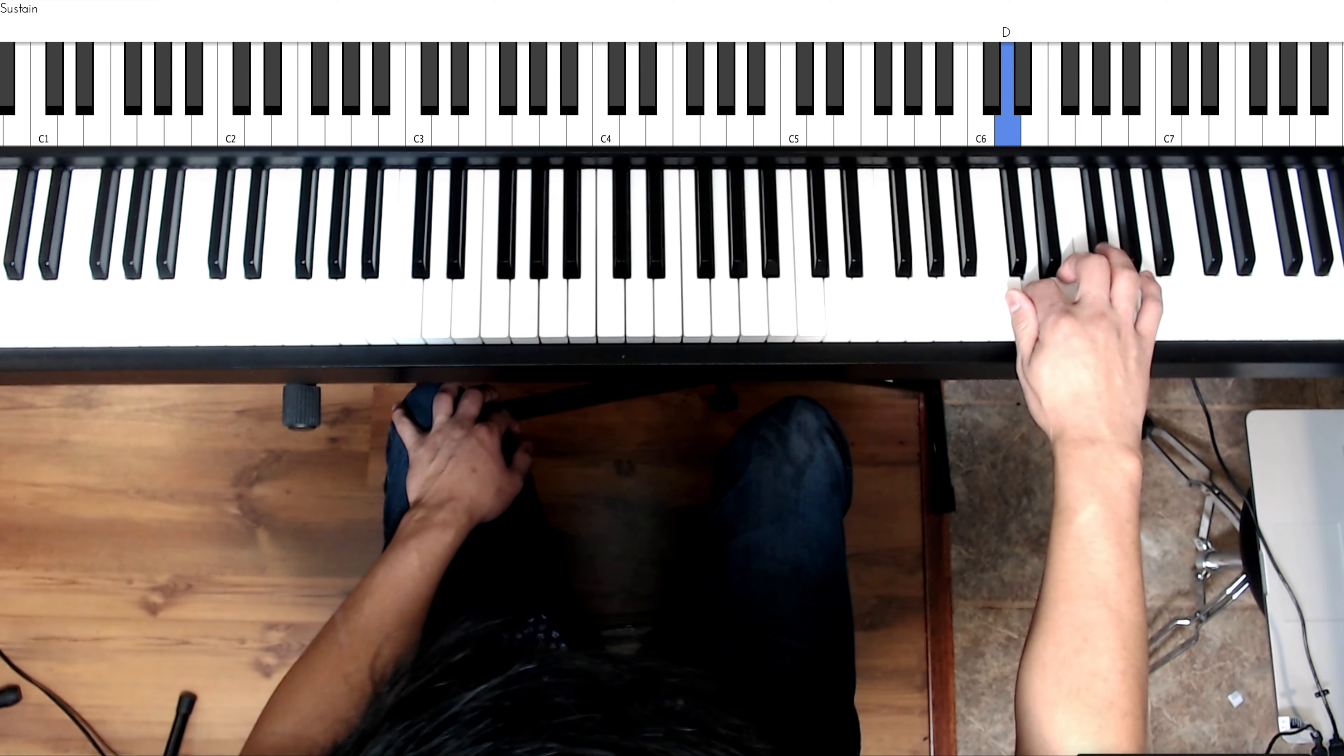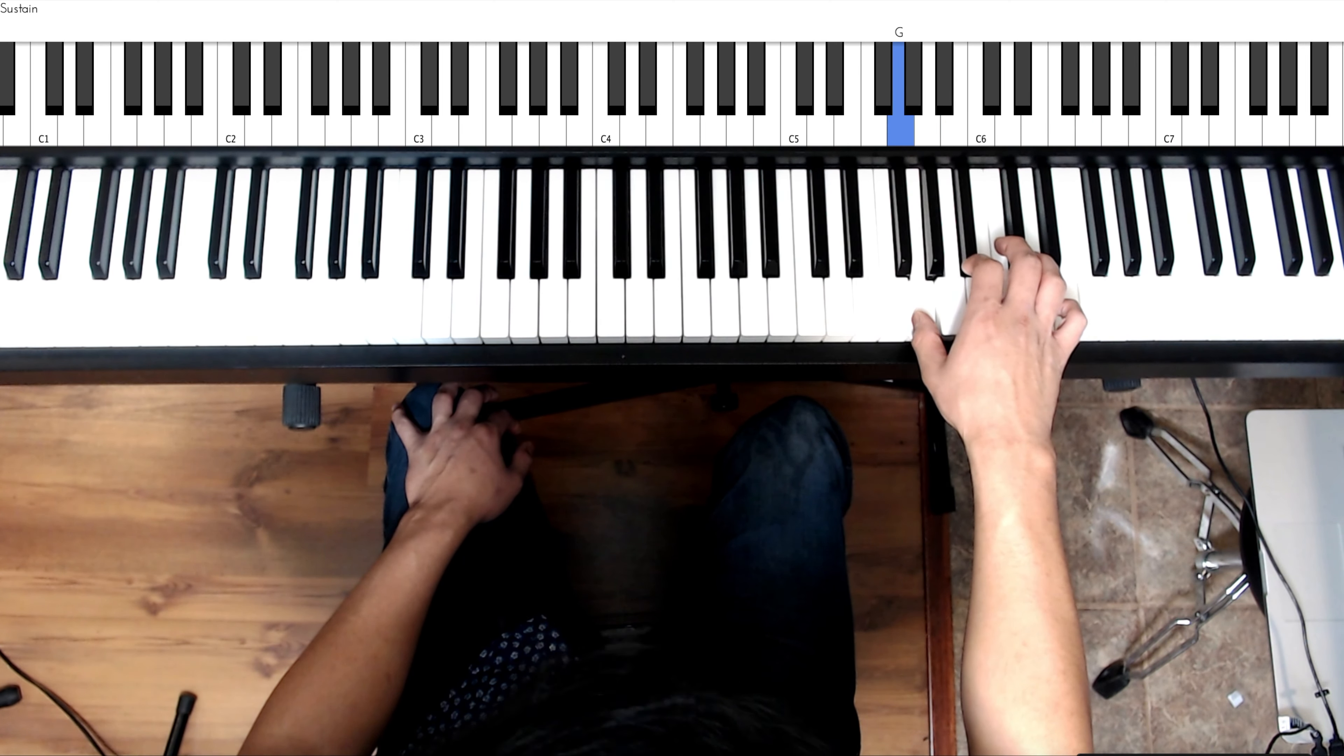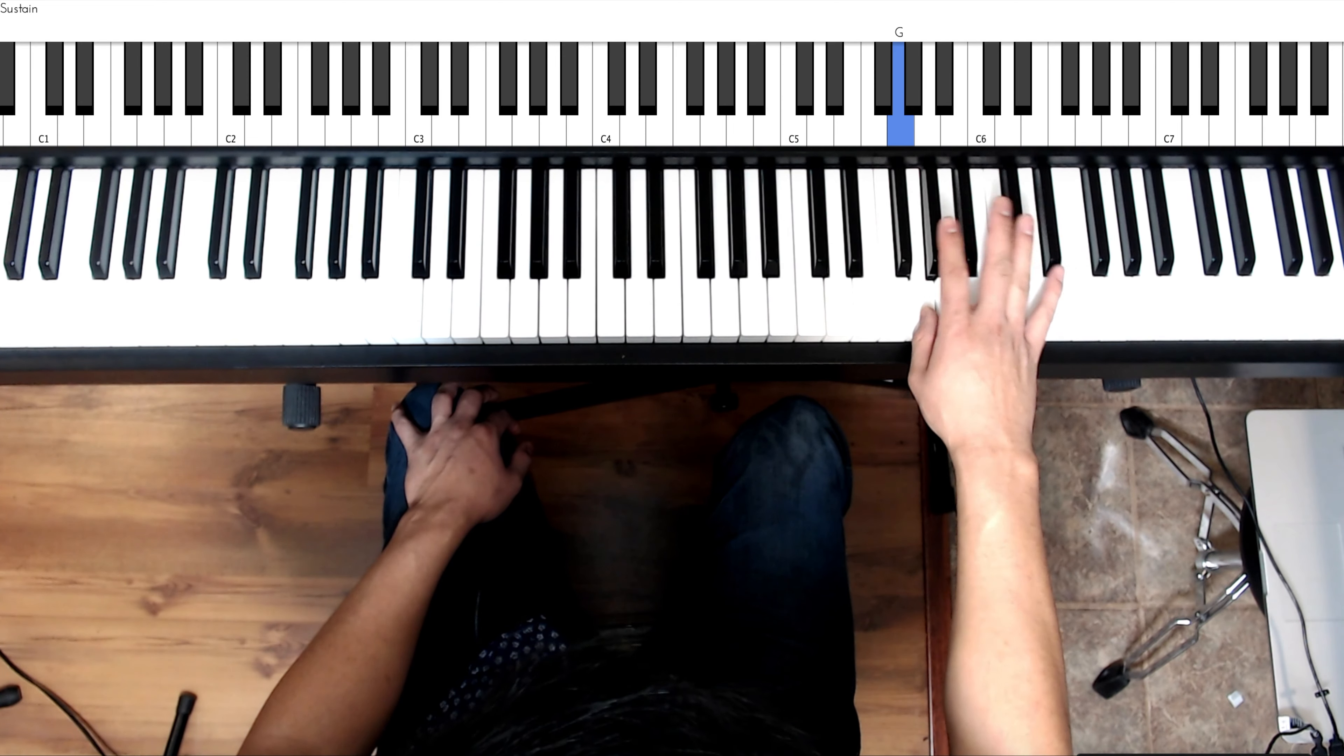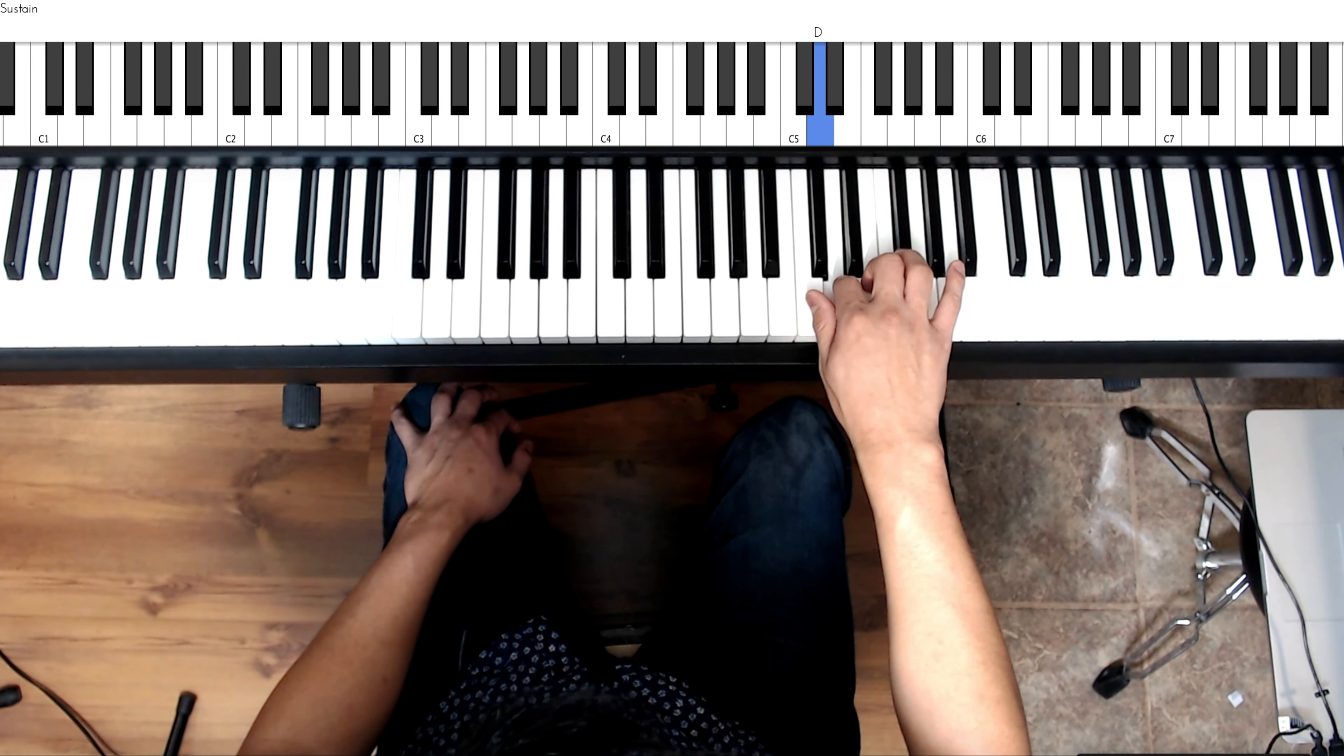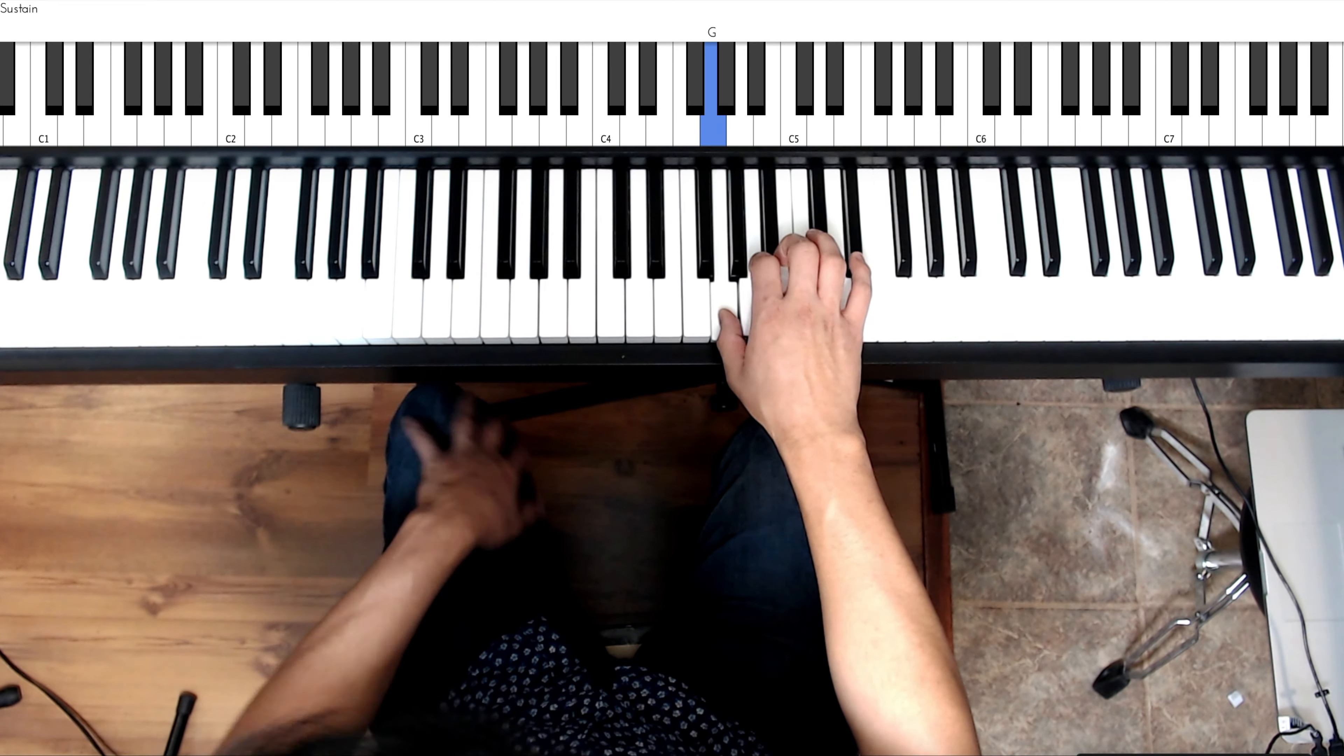And to go back down, take the same fingers. When you get here to cross over, take the finger 4 on F sharp, 3, 2, 1, 3, 2, 1.